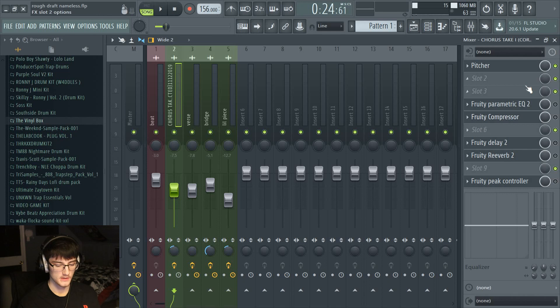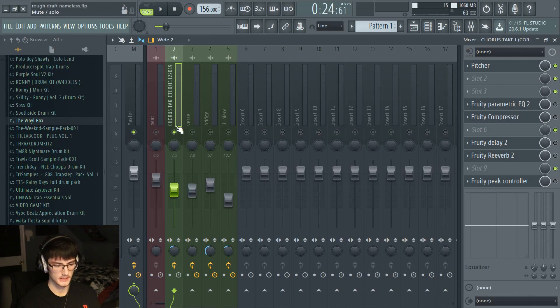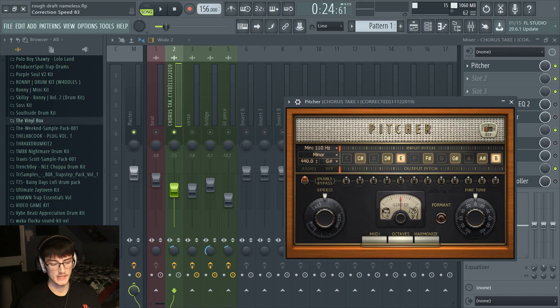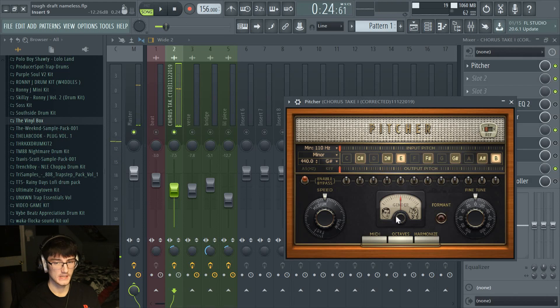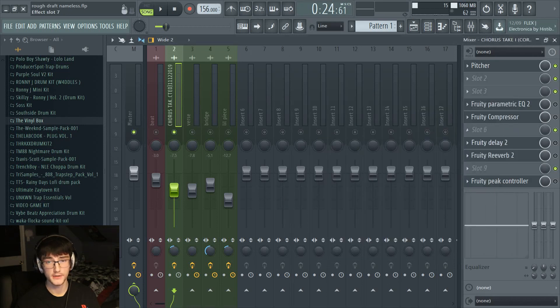I'm going to turn all the other effects off so we just have the one we're working on. The main thing about Pitcher to focus on is the speed — this is like the retune speed basically. It adjusts how much of a robotic, warbly kind of sound you're going to get. If you put it to medium, it's not that noticeable. If you put it all the way up, you can hear more warbliness. If you want more of a Travis Scott super auto-tuned feel, put it up to fast. If you want a more natural sound but just want the vocals to stay in key, put it at medium. For this song, I'm going to keep it at medium.